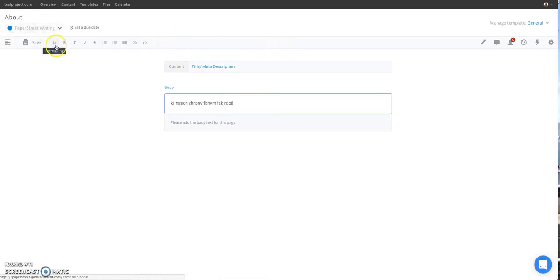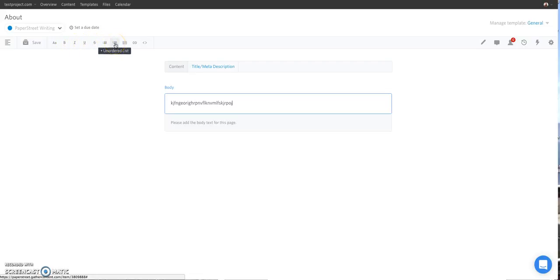This toolbar gives you the ability to bold, italicize, underline. You can add an ordered list or a bulleted list. It also gives you the ability to hyperlink.